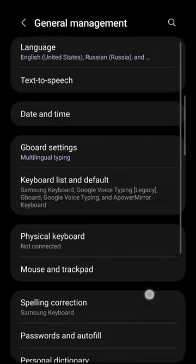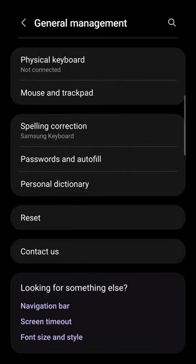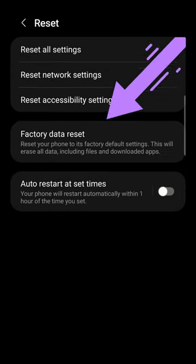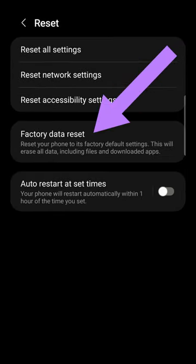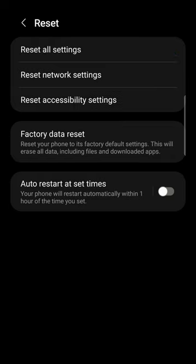Then scroll down and select Reset Item. Reset your phone to factory settings, but pay attention that this will erase all data, including files and downloaded apps.